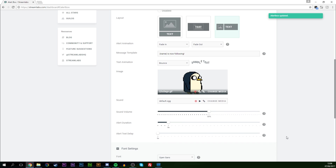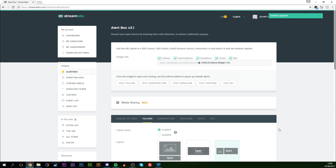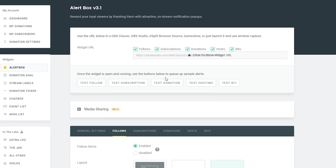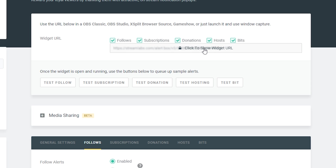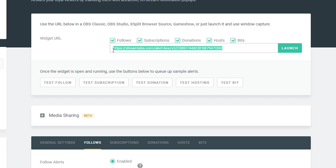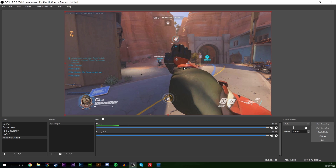When we have all our settings saved and we're happy with them, simply come down to the very bottom and click 'Save Settings'. Now our settings have been saved. We're going to scroll back up to the top of StreamLabs and click 'Click to show widget URL'. Once that opens, you can drag and highlight your widget URL and copy the text.